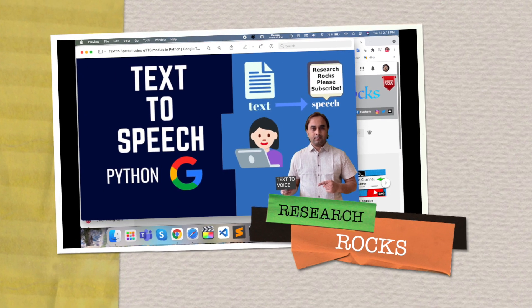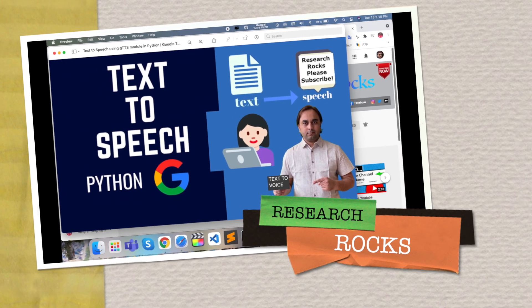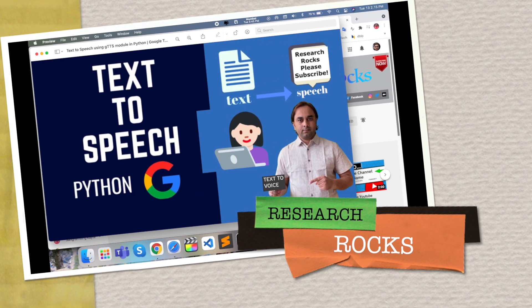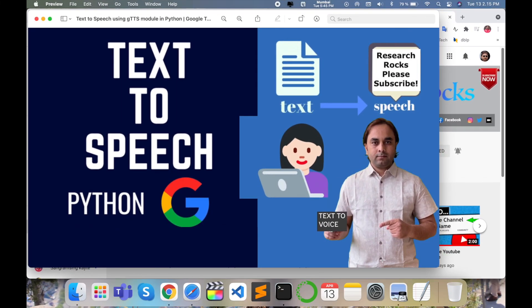Welcome to Research Rocks. In this video we will see how to create your own text-to-speech synthesizer system using Google TTS API. You can follow the same process and create your own text-to-speech synthesizer. It's very simple to do.